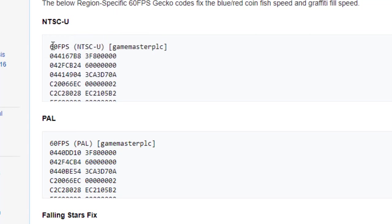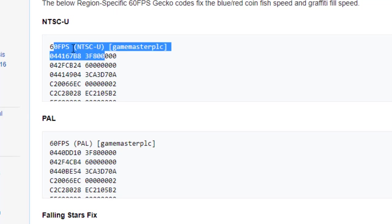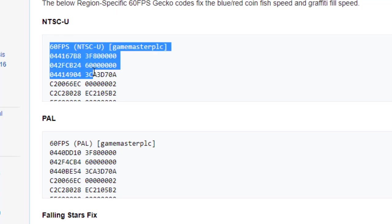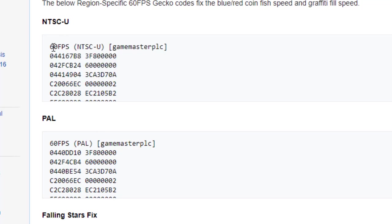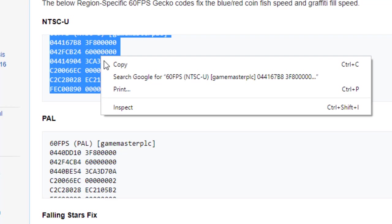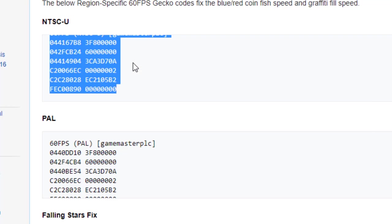this code to Dolphin. So we're going to highlight all of what we see here. Again, if you're running a PAL version, you're going to use this particular one. You're going to basically highlight it all, say copy, and